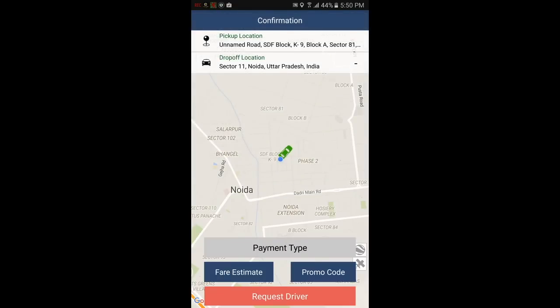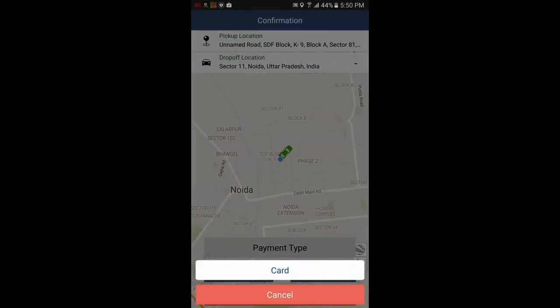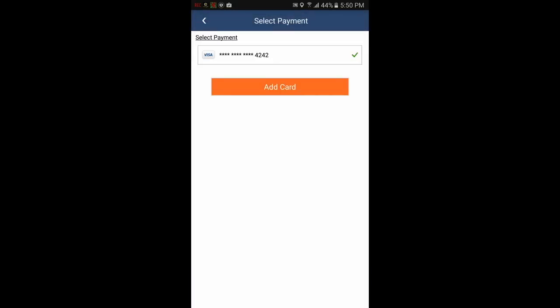Now you will need to select payment type — credit card. You can also select cash. Next, we will select card.